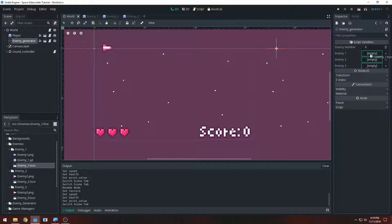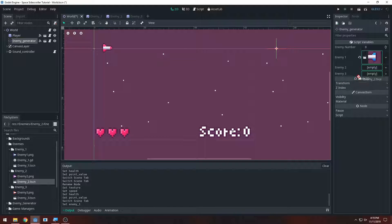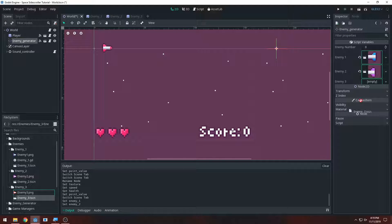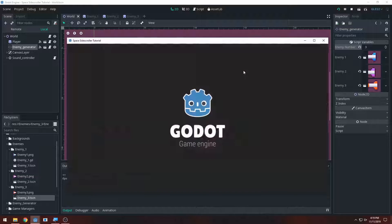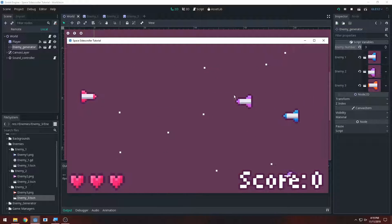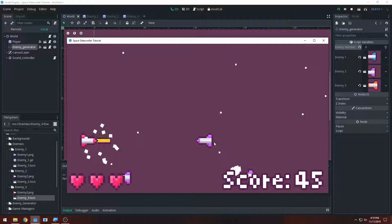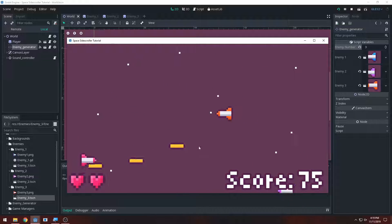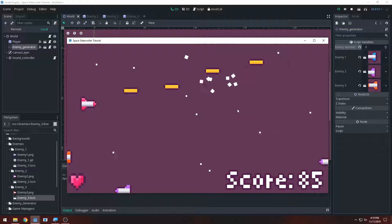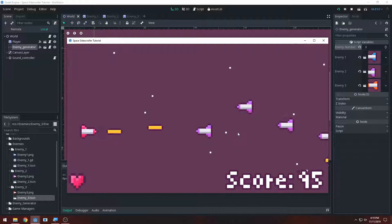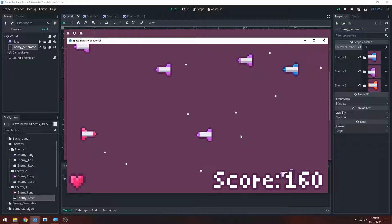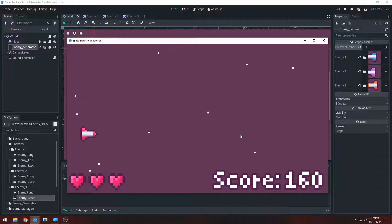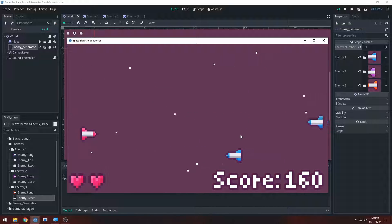Now we have our enemies: enemy one, two, and three in the inspector. I'm going to drag enemy one, enemy two, and enemy three into their respective slots and set enemy_number to three. This is all in our enemy generator. Let's press run and see if it spawns the enemies. We got enemy two - shooting him takes a couple of hits. We have multiple enemies, including the fast ones, and they all hurt you too. You guys can make your own enemies - it's really easy, just set up the variables and give them different images.